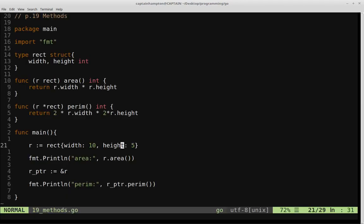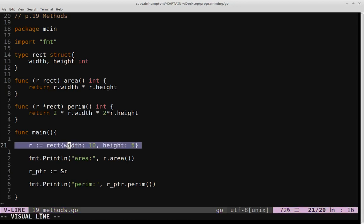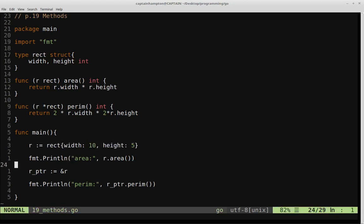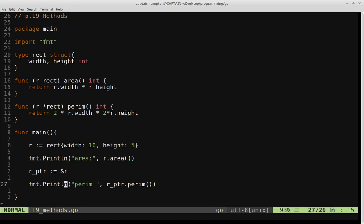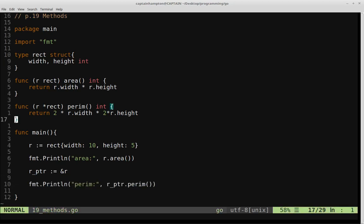So again, what we did is we defined a rectangle here of r. We defined a pointer to that rectangle there. And then we called this method, which takes a pointer as input.